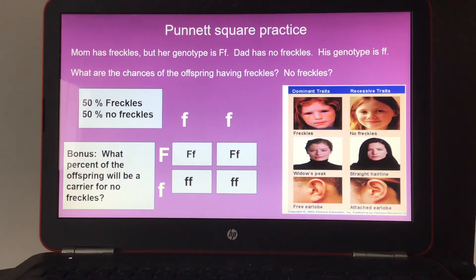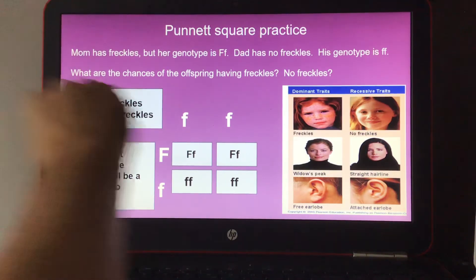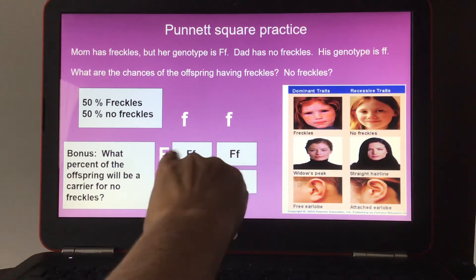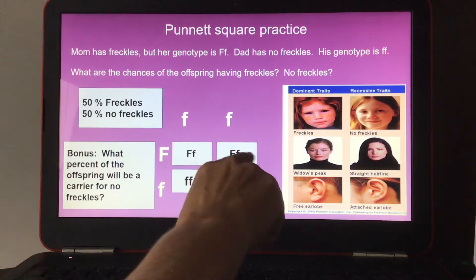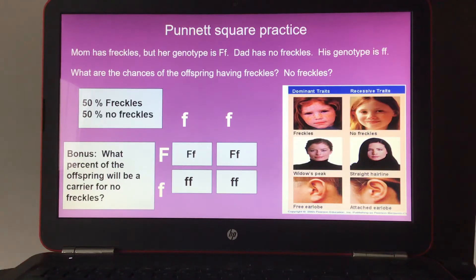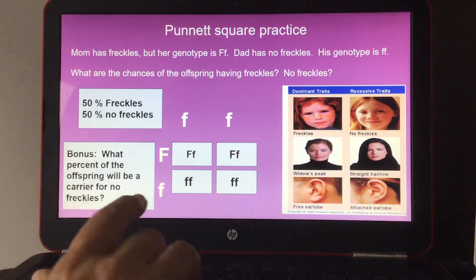Bonus question: what percent of the offspring will be a carrier for no freckles? Every single box contains at least one recessive lowercase f, so 100% of the offspring will be at least a carrier. That means they may not show the trait but would be able to pass it on to their own offspring.